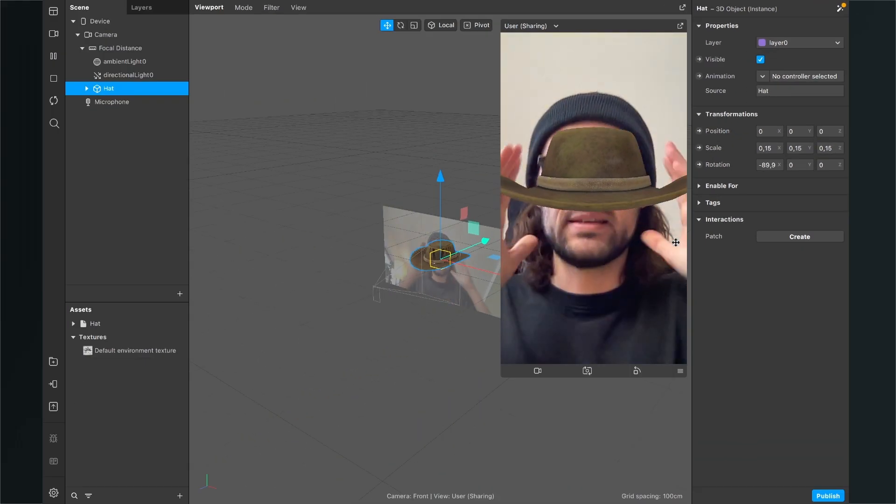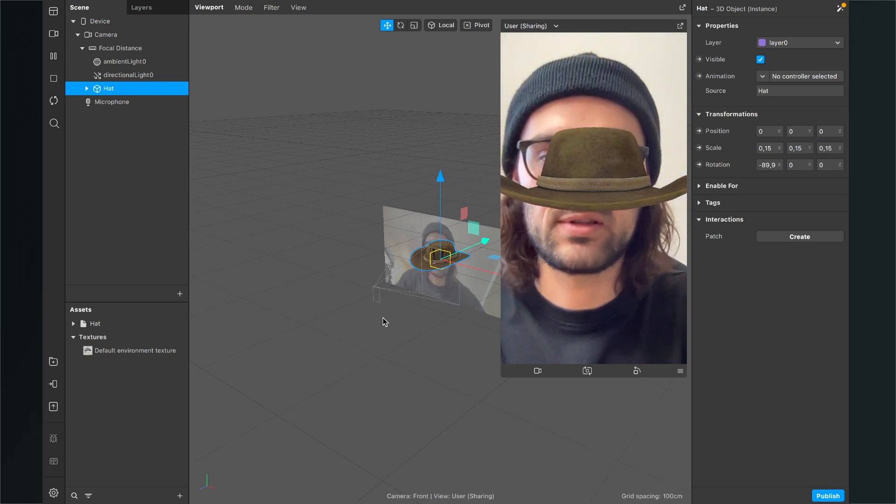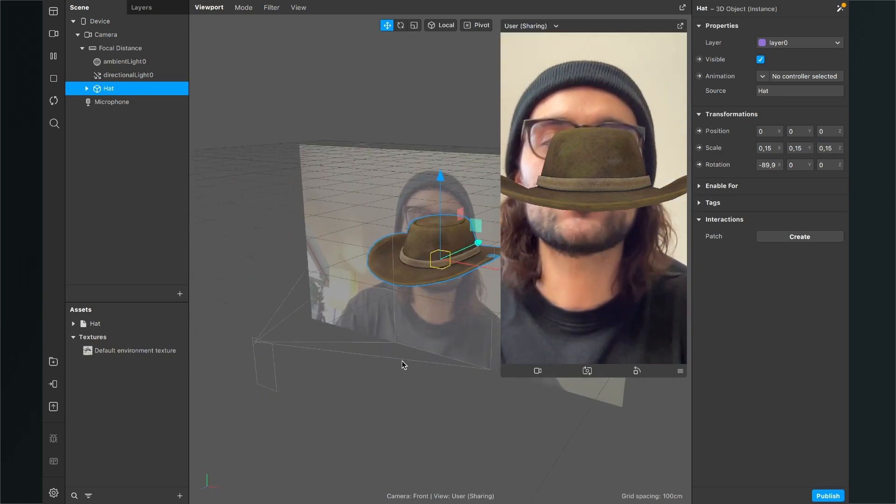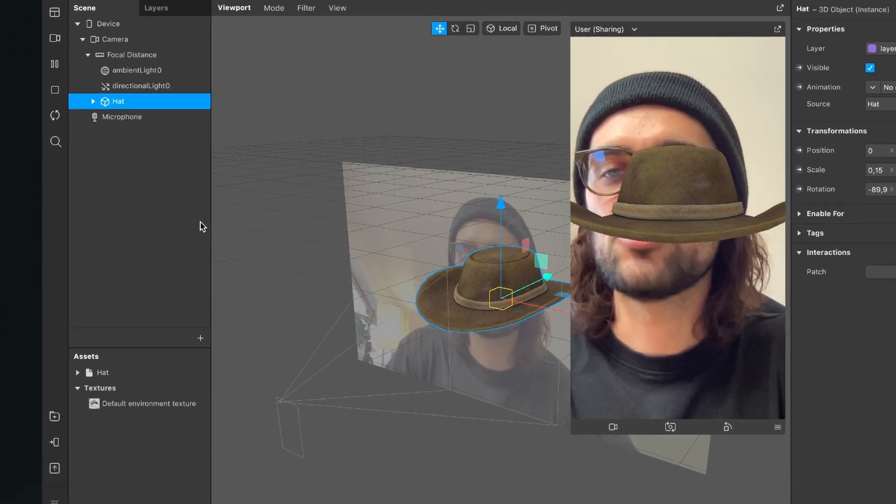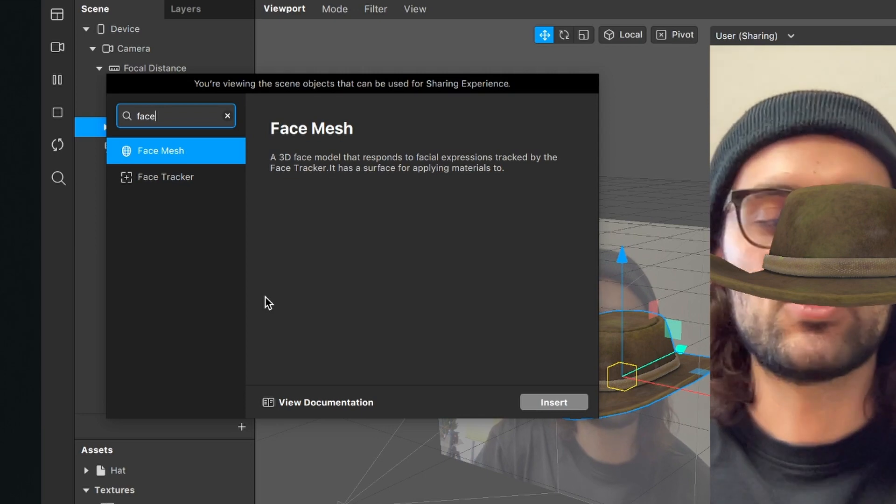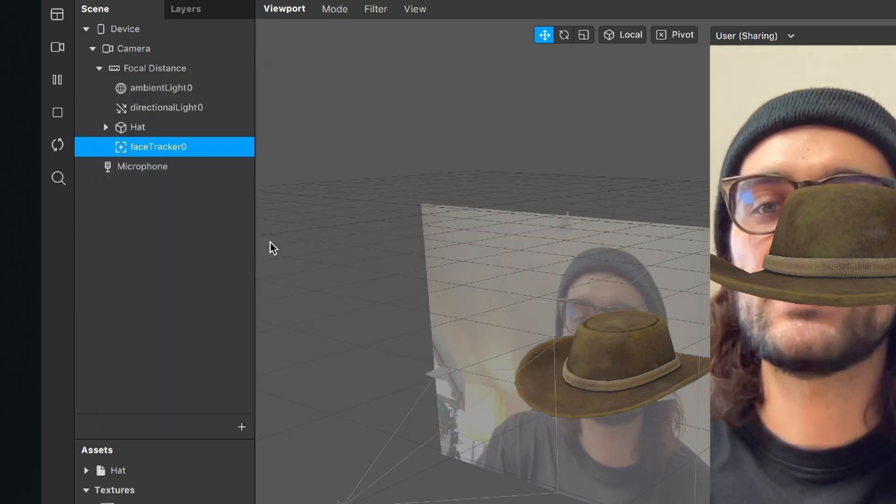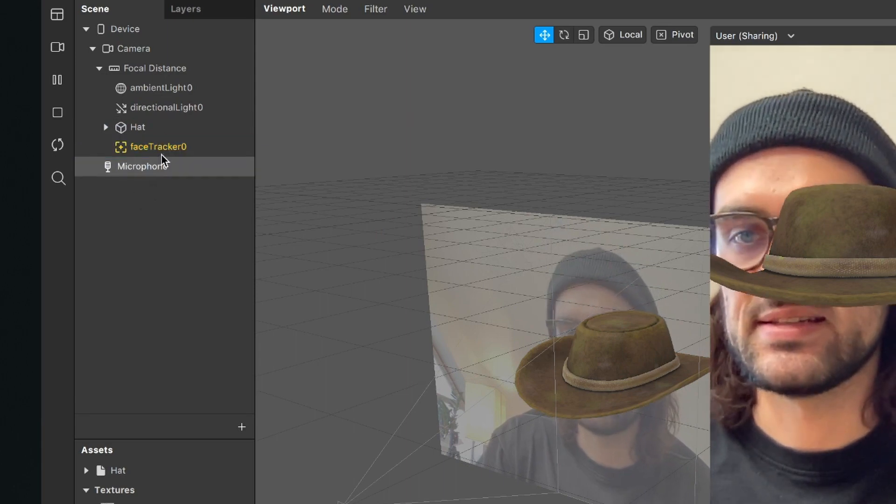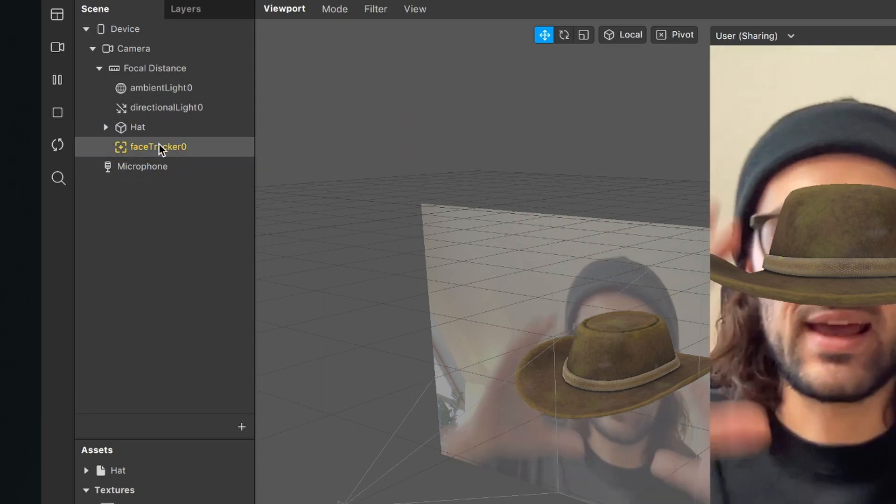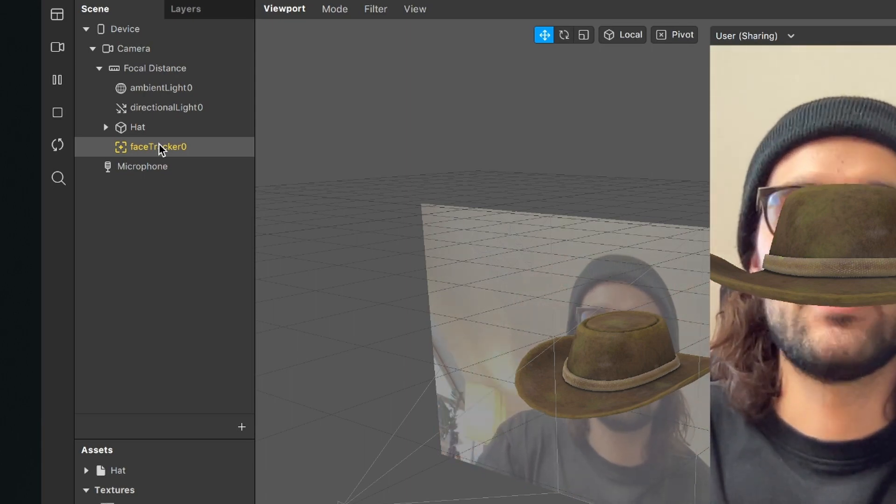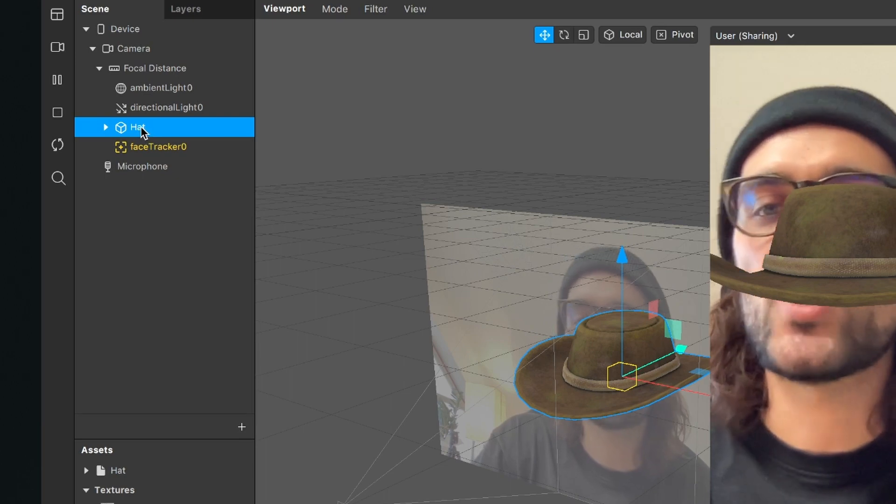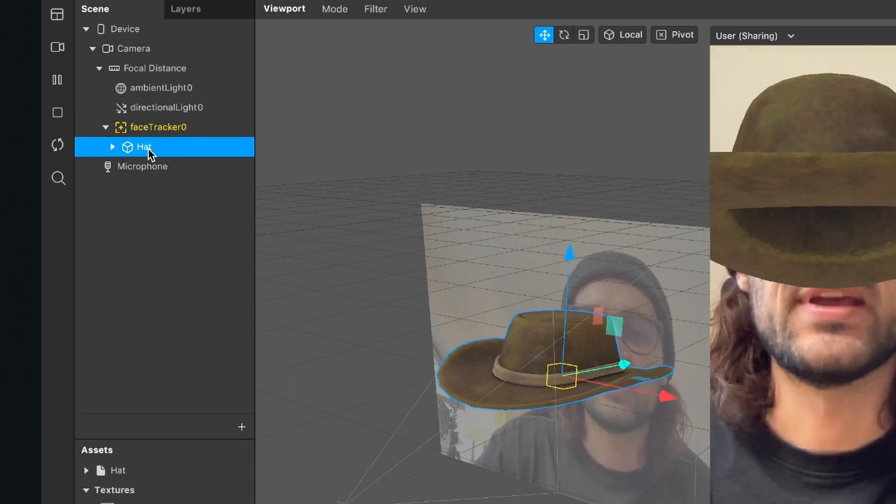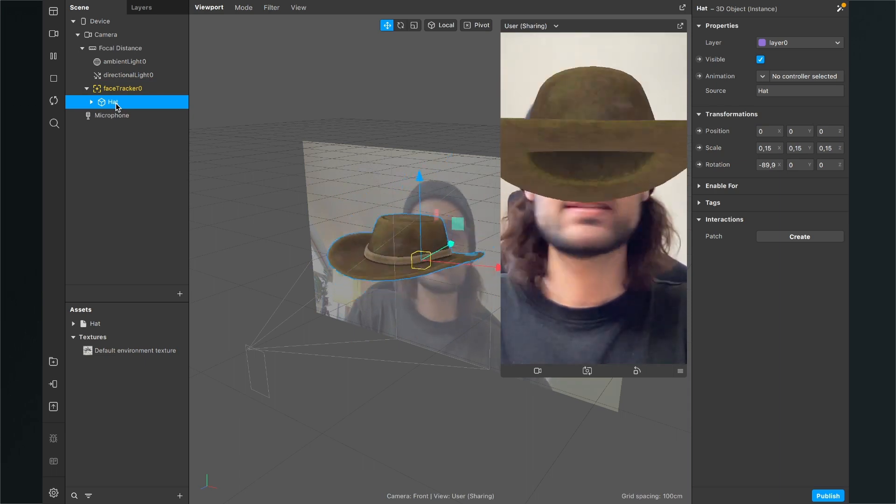But at the moment it is locked in the middle of the screen, so it is very static. To change this, we need a face tracker in our scene. So go to your scene panel, click on the plus and search for face tracker. Just insert it and then the face tracker is here in your scene as this yellow object. Now the head is still static in the middle of the frame. But to change this, go to the scene and then drag and drop the head into the face tracker. So now the head is moving with the face.